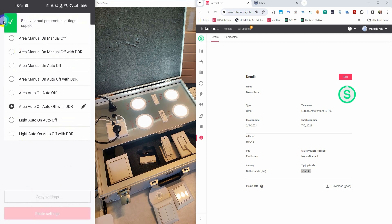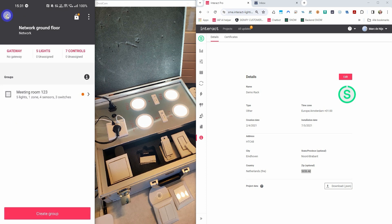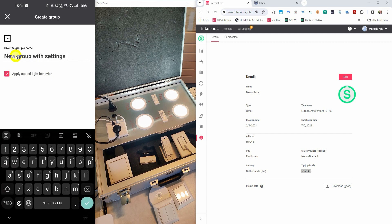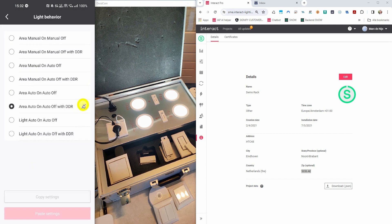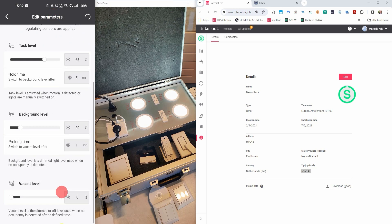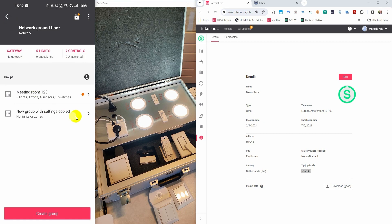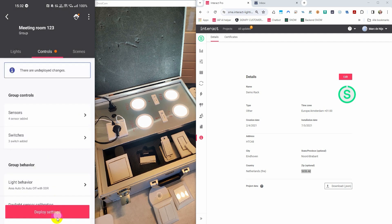Let me show you what happens when I copy the settings and create a new group. You can see that a check mark appears at the copy light behavior. If you don't like to copy these settings, you just uncheck. When going into the controls tab and then into light behavior, you can see that the settings have been copied. This can save you a lot of time, especially if you have many rooms that need to have similar behavior. I'm now deleting this group again. All the changes that were made during my previous actions, the lights are still not aware of — I need to deploy the settings. Let's do that now.